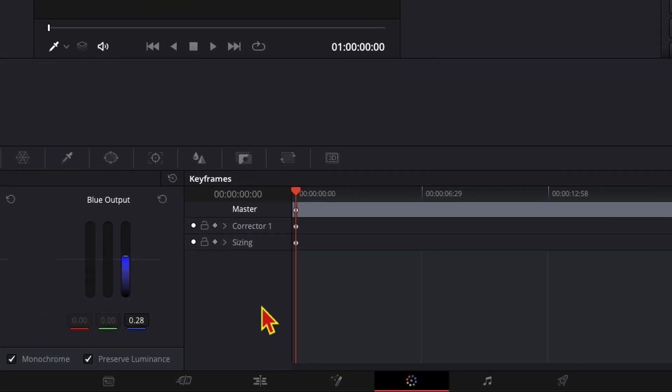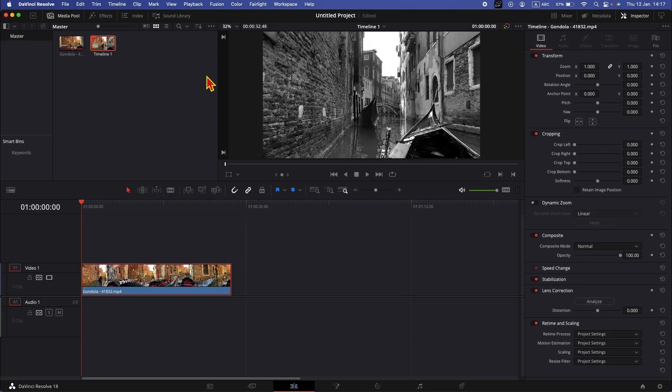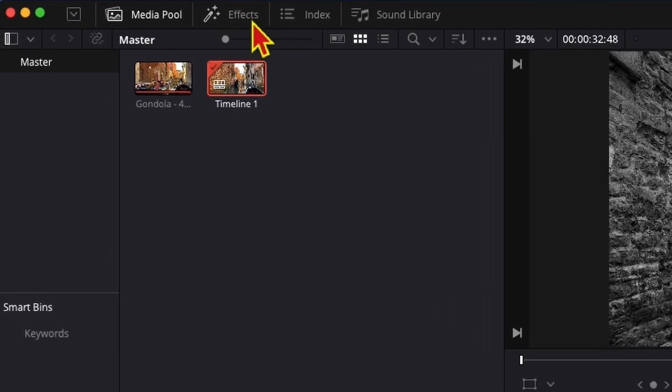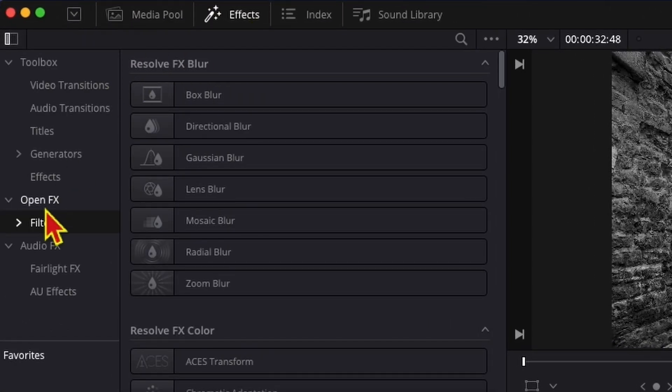Now if you go to the edit page, I would like to show you how to add another effect. Go to effects, open effects and filters.